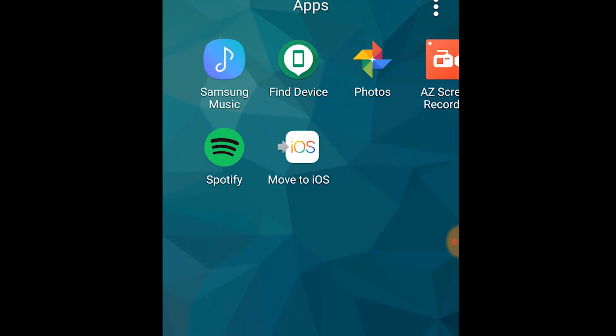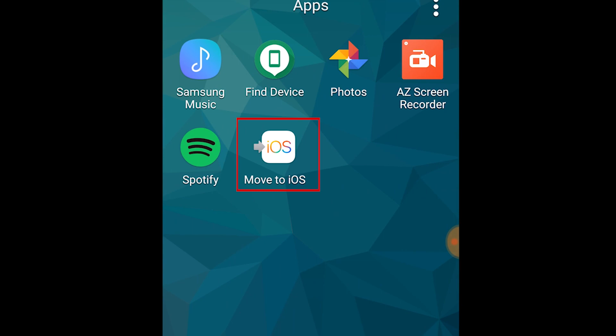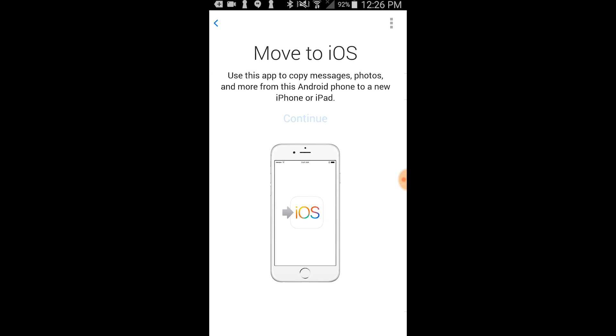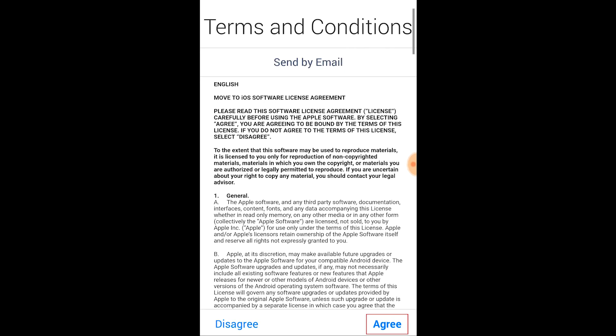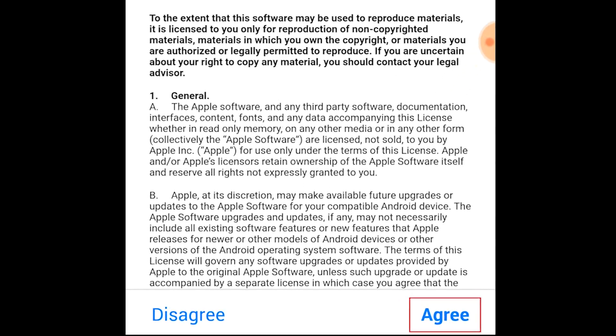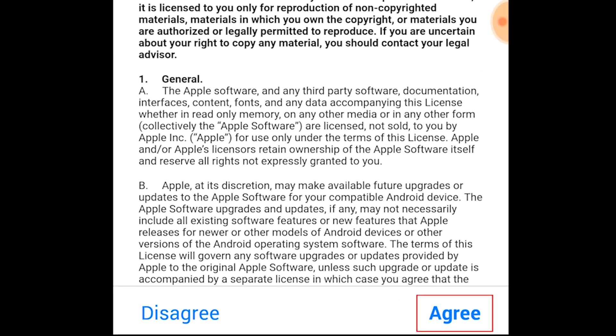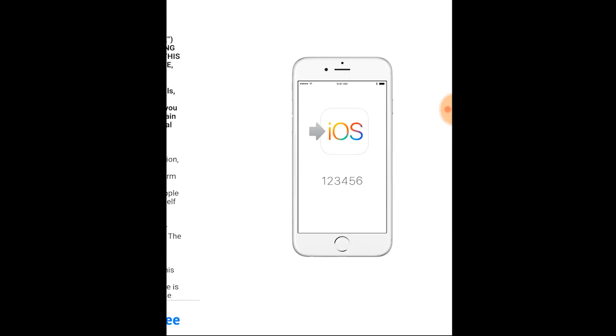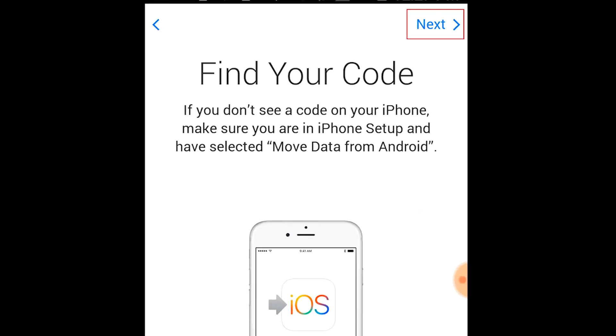On your Android, tap Move to iOS on your home screen to launch the app. Tap Agree at the bottom to accept the terms and conditions. Now tap Next.